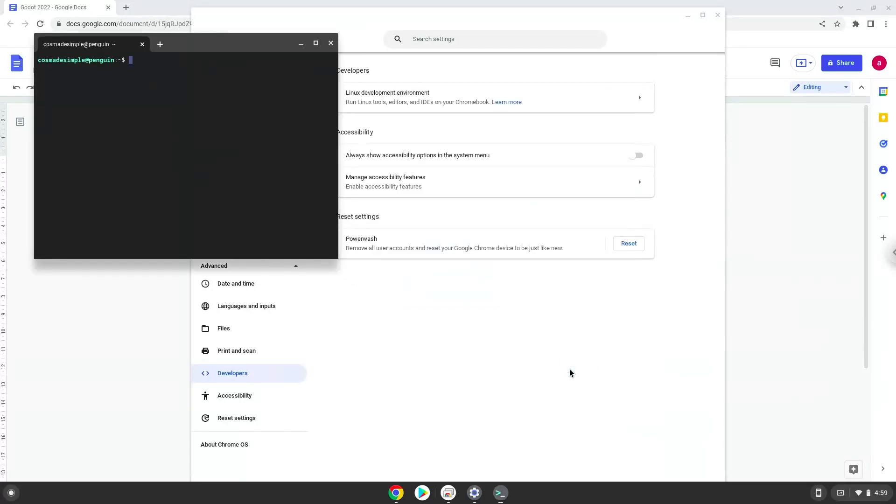Now that we have enabled Linux apps on our system, we will continue to the next step, which is to run several commands in a terminal that will install the application. All the commands are in the video description.